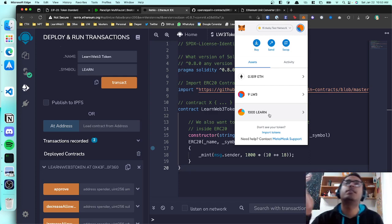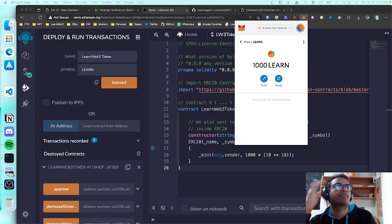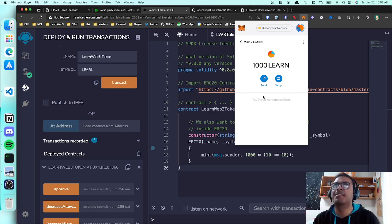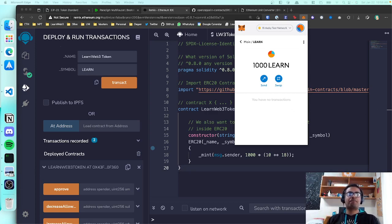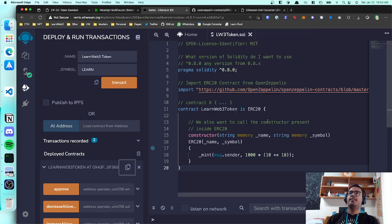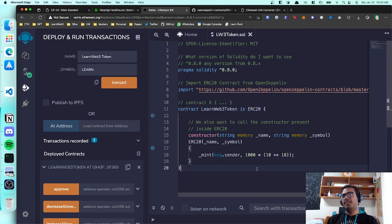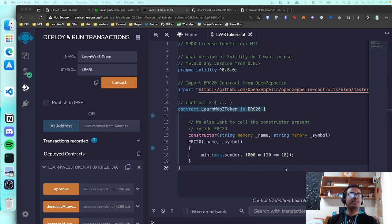Hit 'Add Custom Token' then 'Import', and there you go — I have a thousand LEARN tokens. I can send them to whoever I want. It's on a test network so it's totally worthless, but it works. That's pretty much the entirety of the freshman track cryptocurrency tutorial. We ended up with about 10 lines of code to deploy a simple cryptocurrency.